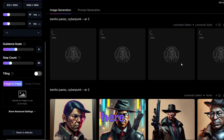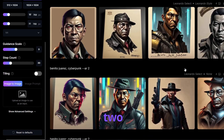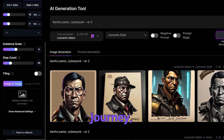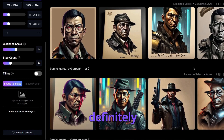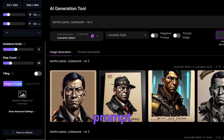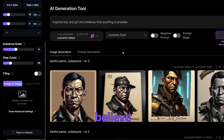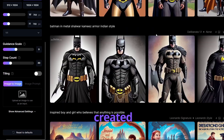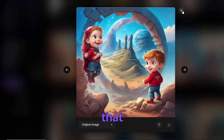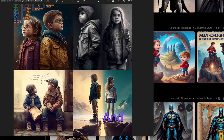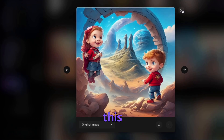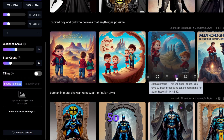We have many options to use and can create individual images, but the first two prompts don't produce the same style as Midjourney. Using Leonardo style vs. not using it gives pictures a definitely different perspective. The next prompt is: 'Inspired boy and girl who believe that anything is possible.' I already created the image — it looks not bad — and what I got from Midjourney are a little bit more realistic photos. With the Leonardo Signature model and Leonardo style, I get really cute-looking pictures.